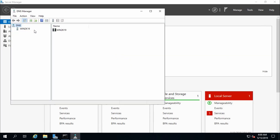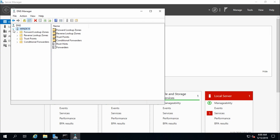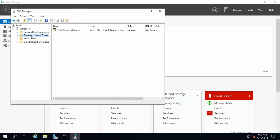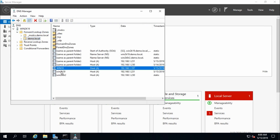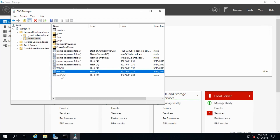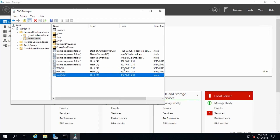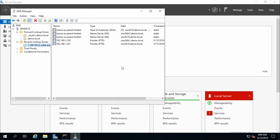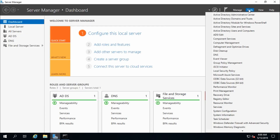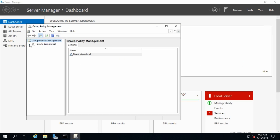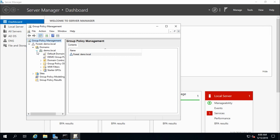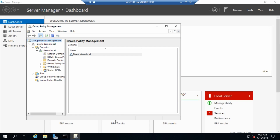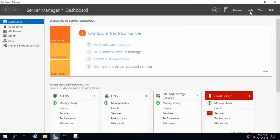Go to the new domain controller and open DNS. This is the DNS server on win2k19. In the forward lookup zone for the demo domain, records for win10, win2k19, and win2k8r2 are all present — DNS has been transferred successfully. Check reverse lookup zones — also transferred. Then go to Group Policy Management — the demo group policy created on win2k8r2 is present.